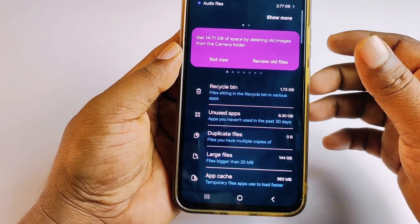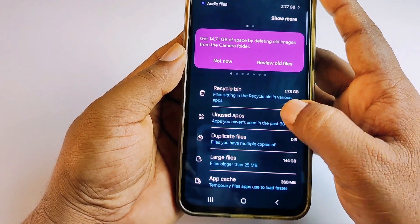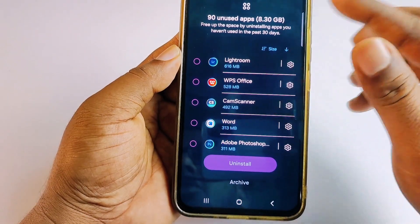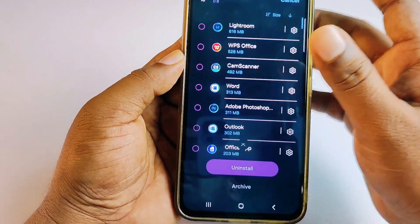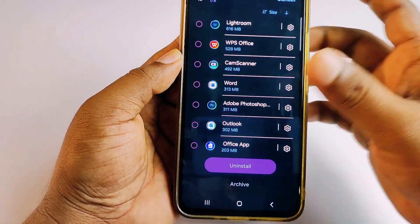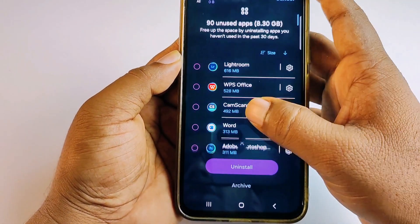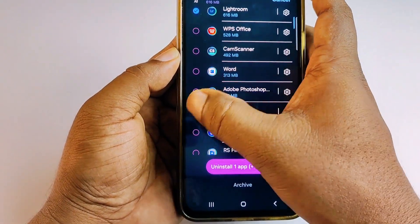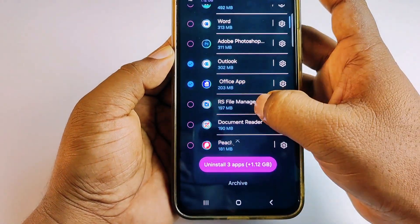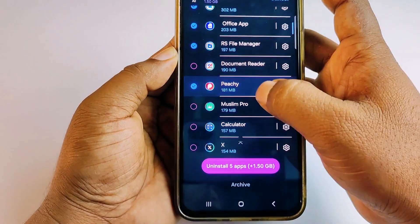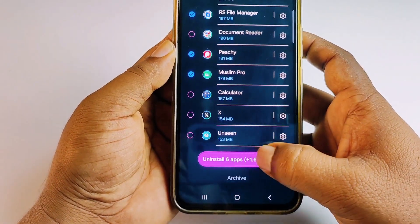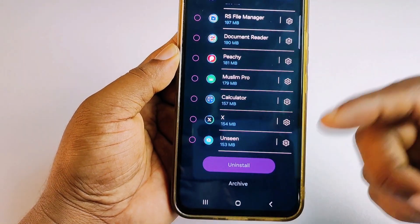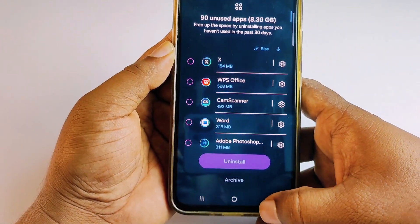Now click on 'Unused Apps.' These are applications you rarely or hardly ever use, so you can delete any of them. Select whichever apps you want to remove, then click 'Uninstall Application' and delete them all. Get back when done.